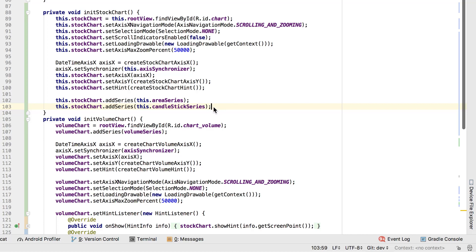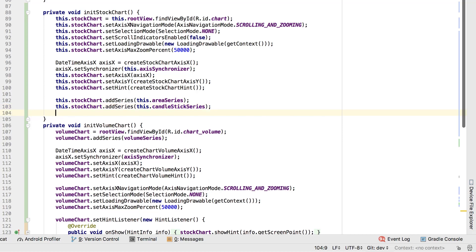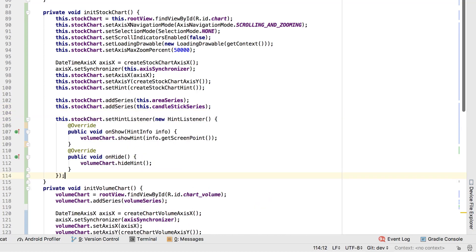Finally, I'd like to add the ability to show crosshairs on two charts together. To do this, I create a new hintListenerImplementation. It will show the crosshair for the onShow method and hide it for the onHide method.